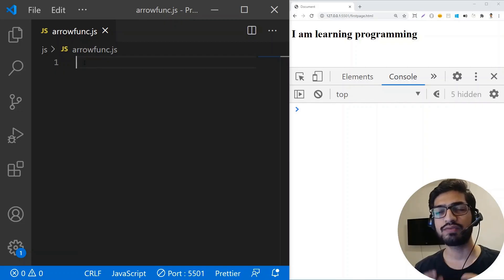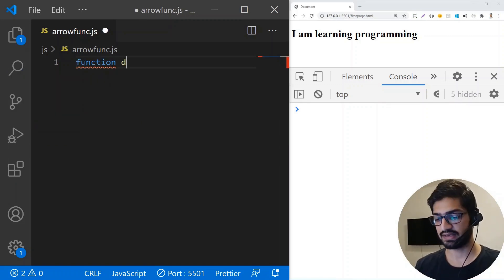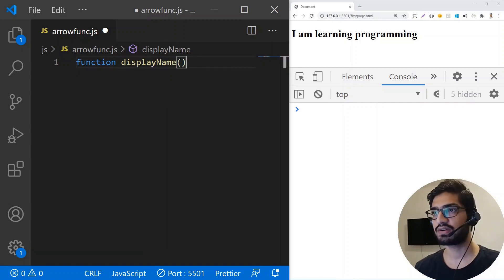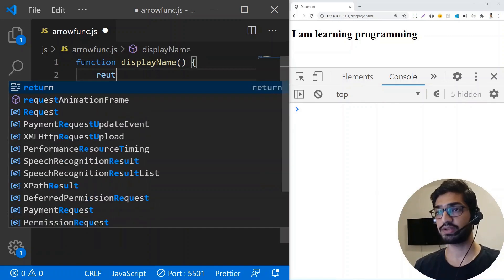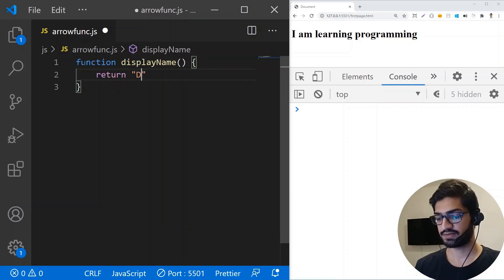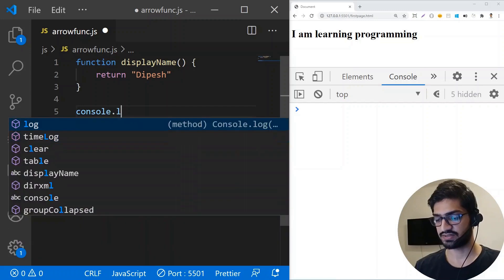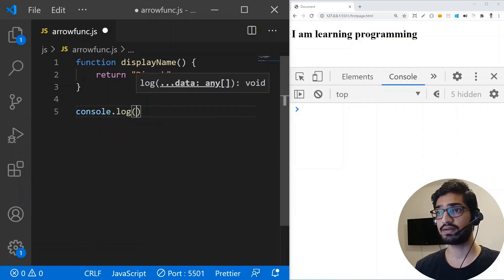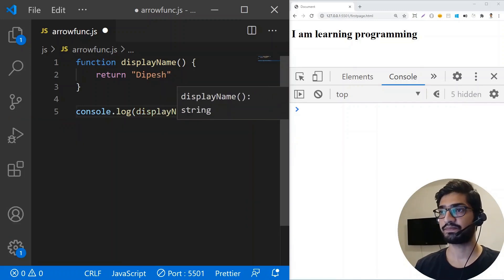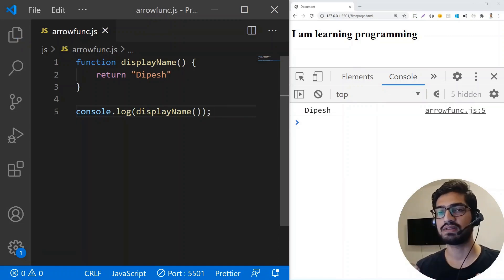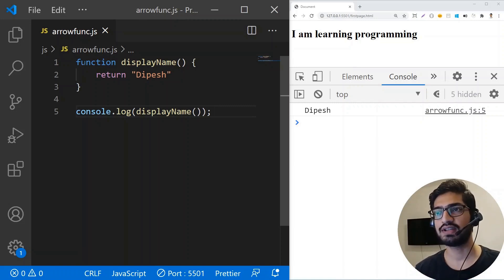We are going to start with a simple regular function. I'm going to create a function and name it display name. This function will not have any arguments and it's going to return a name. Let's console log display name and save it. You can see that I get the name. Now let's convert this regular function into an arrow function.